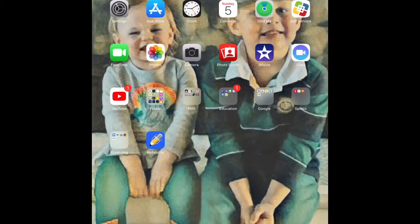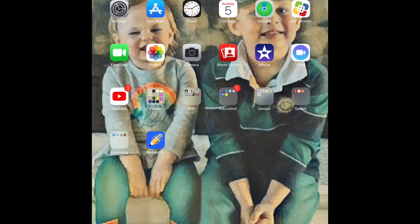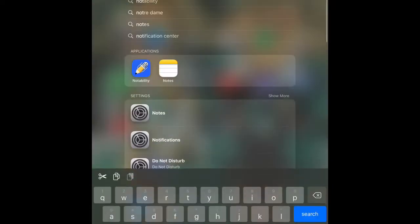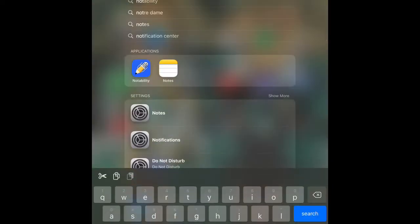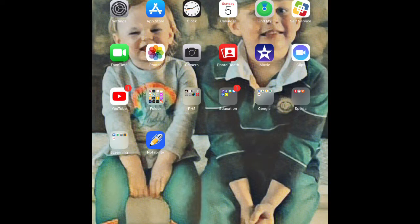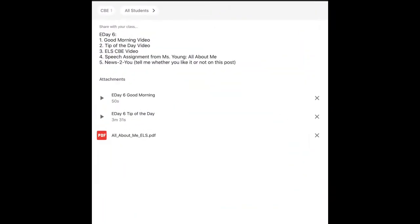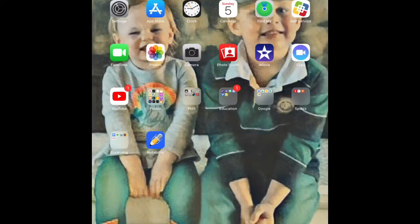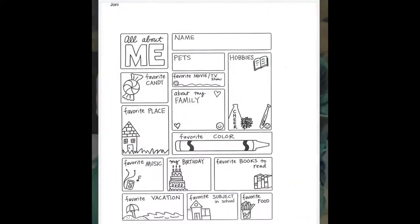Hi, CBE class. To complete today's speech assignment, you're going to need Notability. If you don't have it or can't find it, just go ahead and go into self-service as shown in previous videos or push in the middle of the screen, drag down, and search Notability. Notability looks like a pencil on a blue background. But first, in order to get to the assignment, you're going to need to go to Google Classroom. And it's going to be a PDF that says All About Me. And you're going to click on that. That is going to allow you then to open it up. You want to open it up in Notability. I'm going to show you from my screen how to do that.